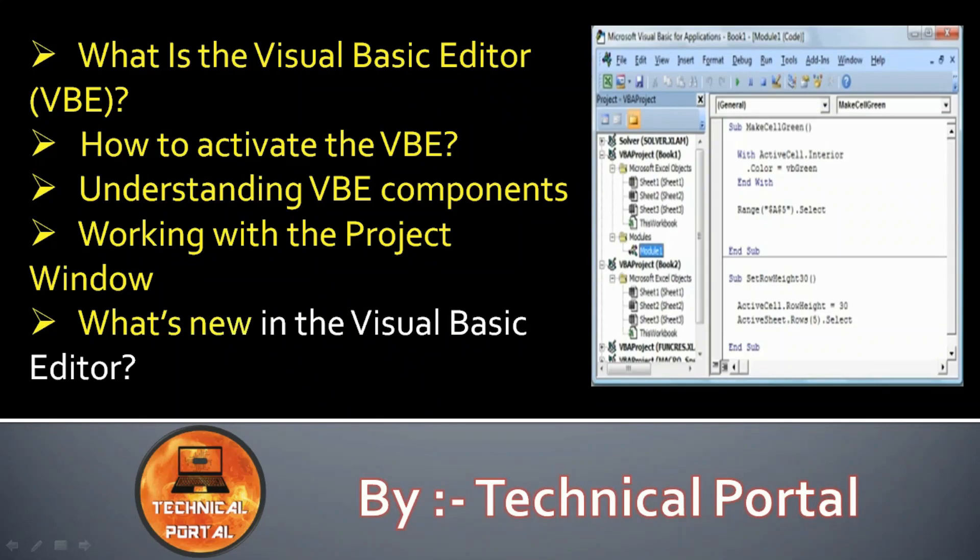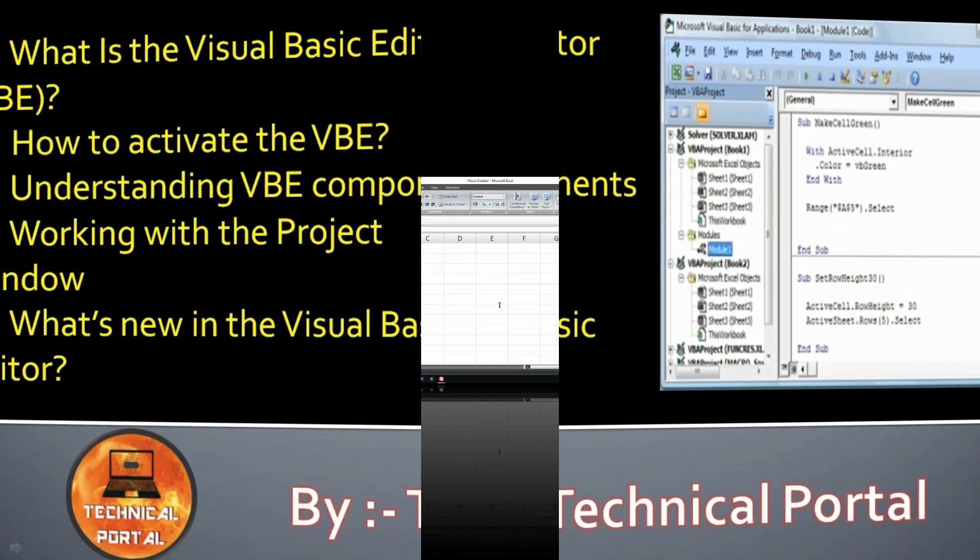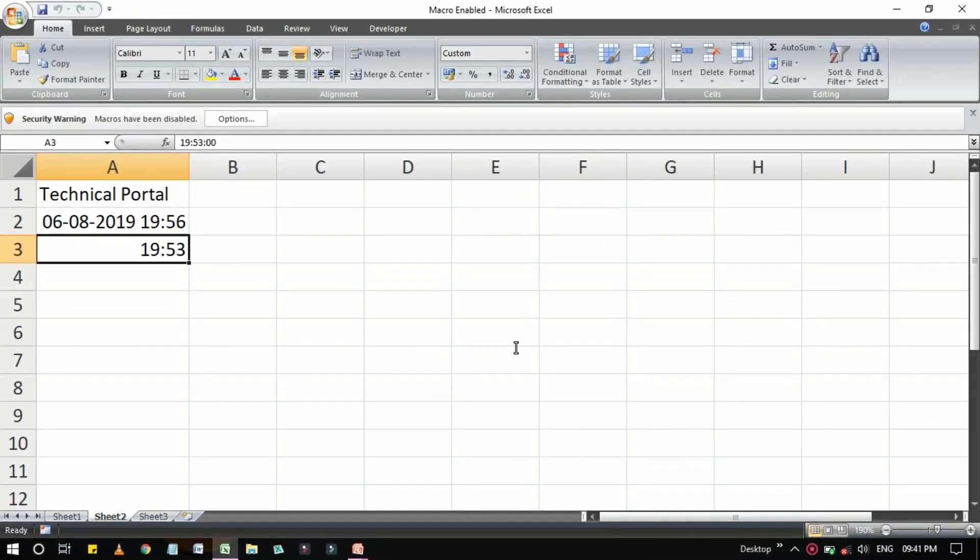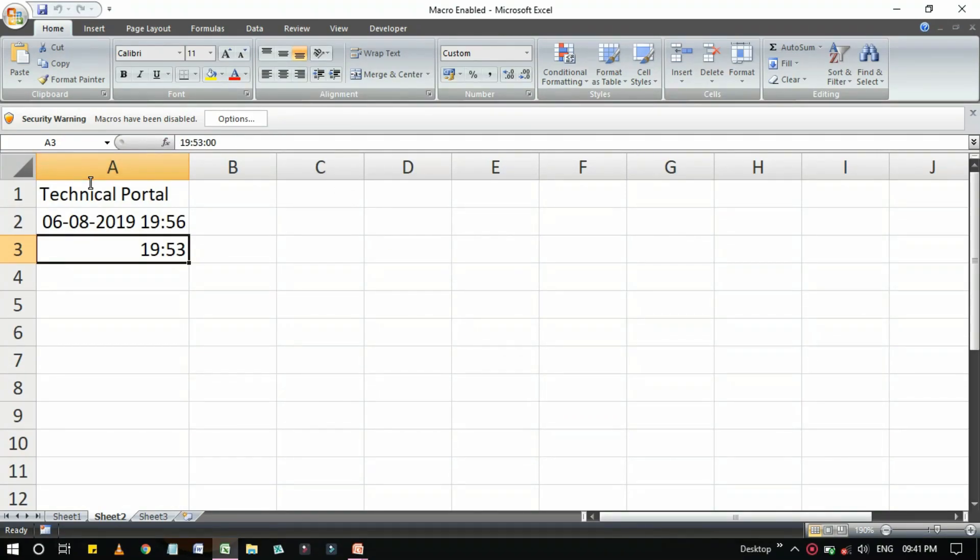What's new in the Visual Basic Editor? So let's get back to the Excel interface. As I have told you in understanding the macro securities, whenever you open an untrusted macro-enabled workbook you will get this option here.